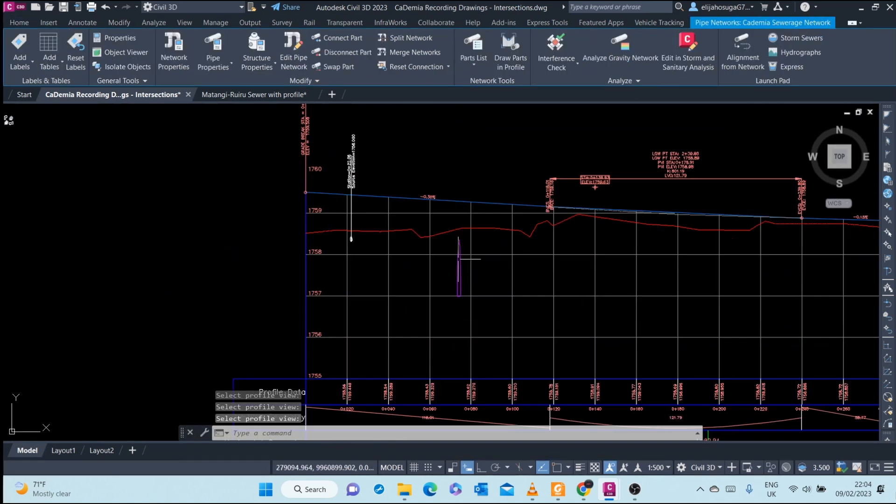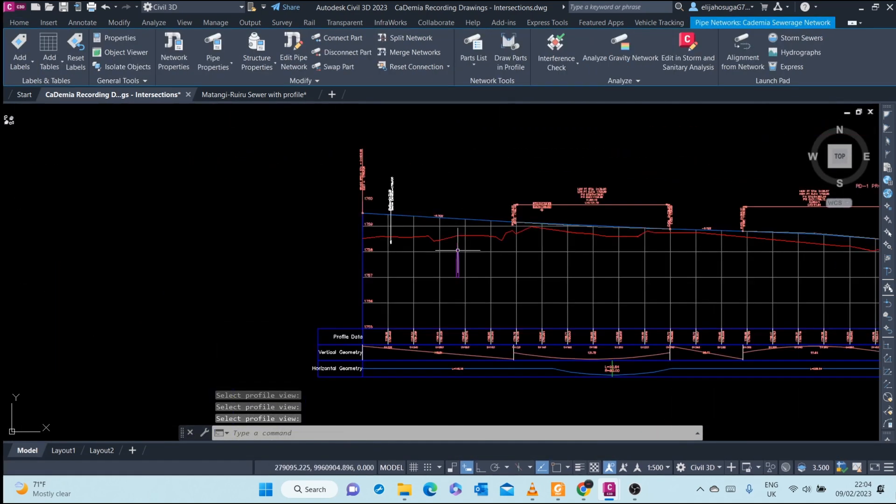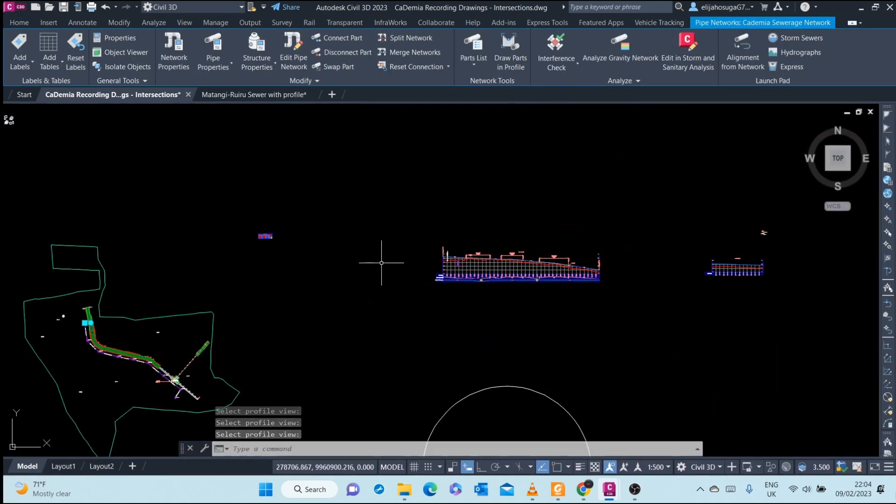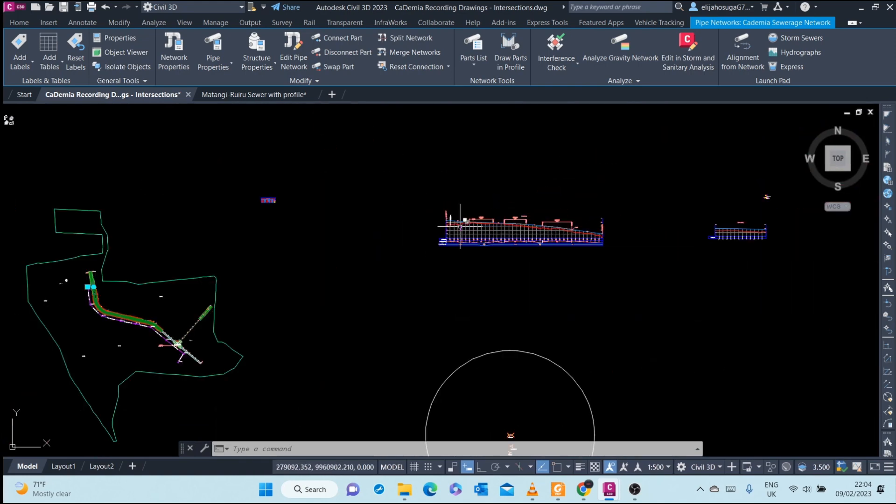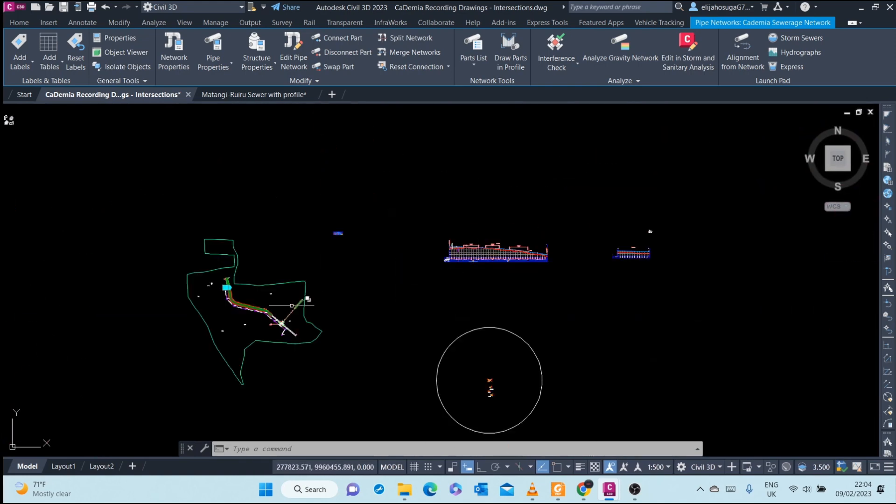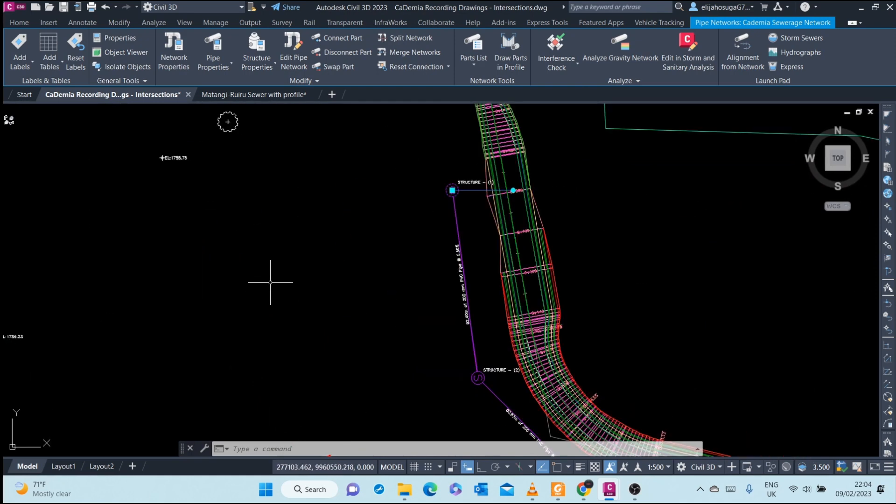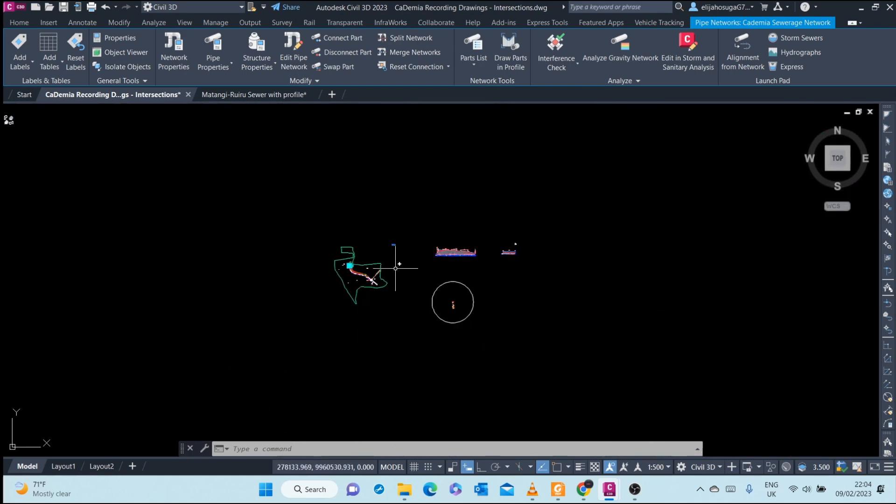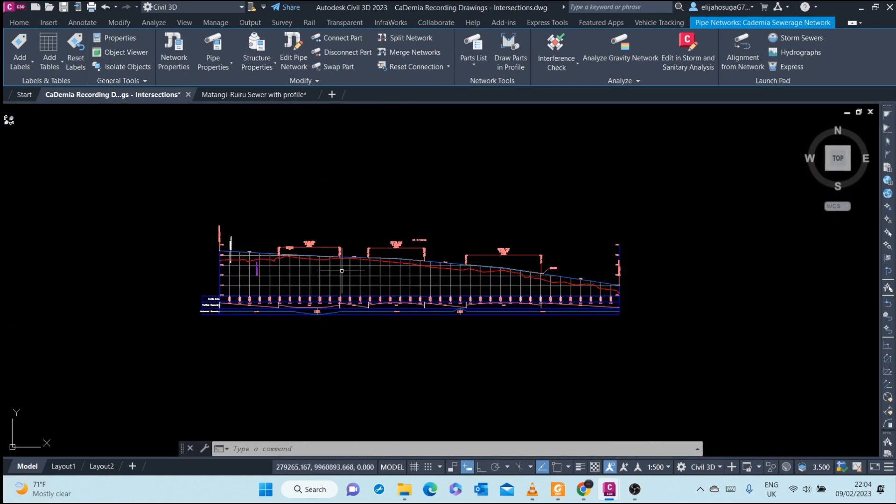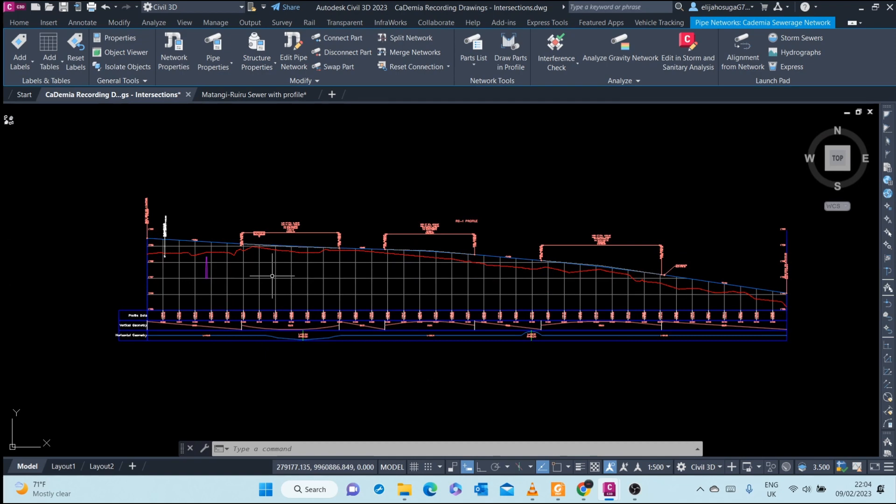Here you can see the first manhole that we selected, and now this makes it very easy to bring the other parts to this profile view. I can just click on the profile view.